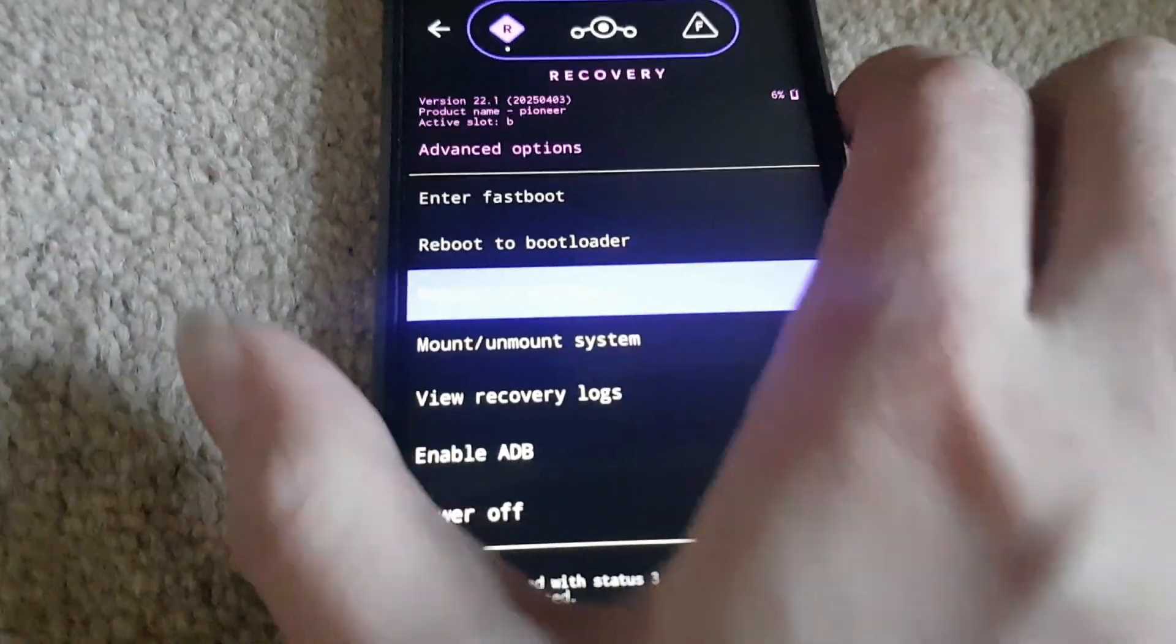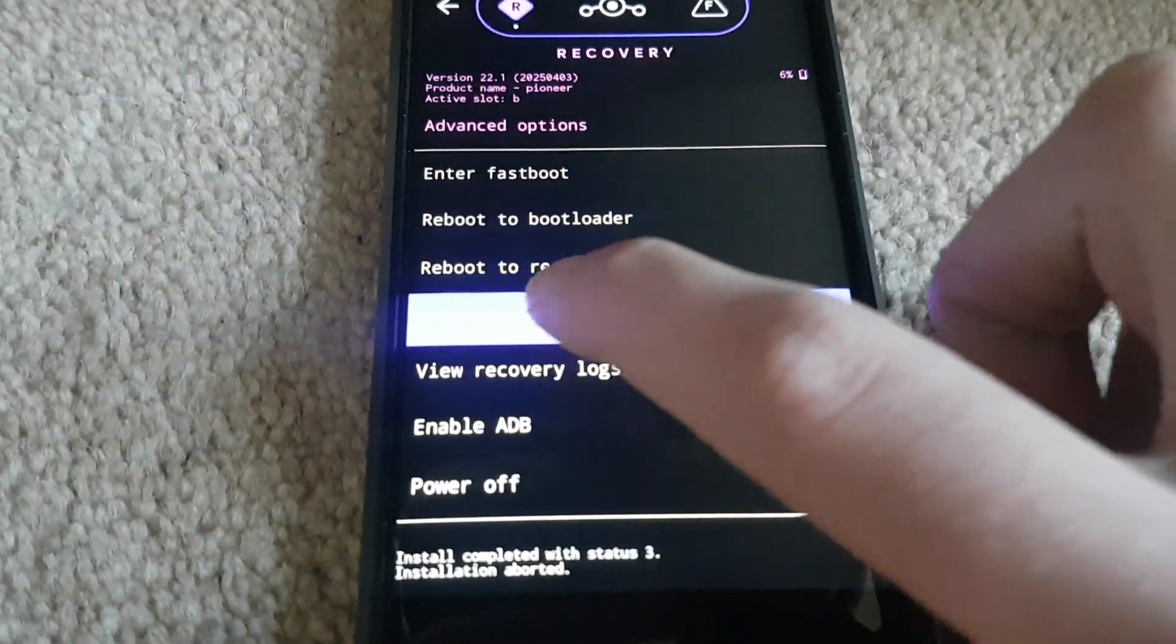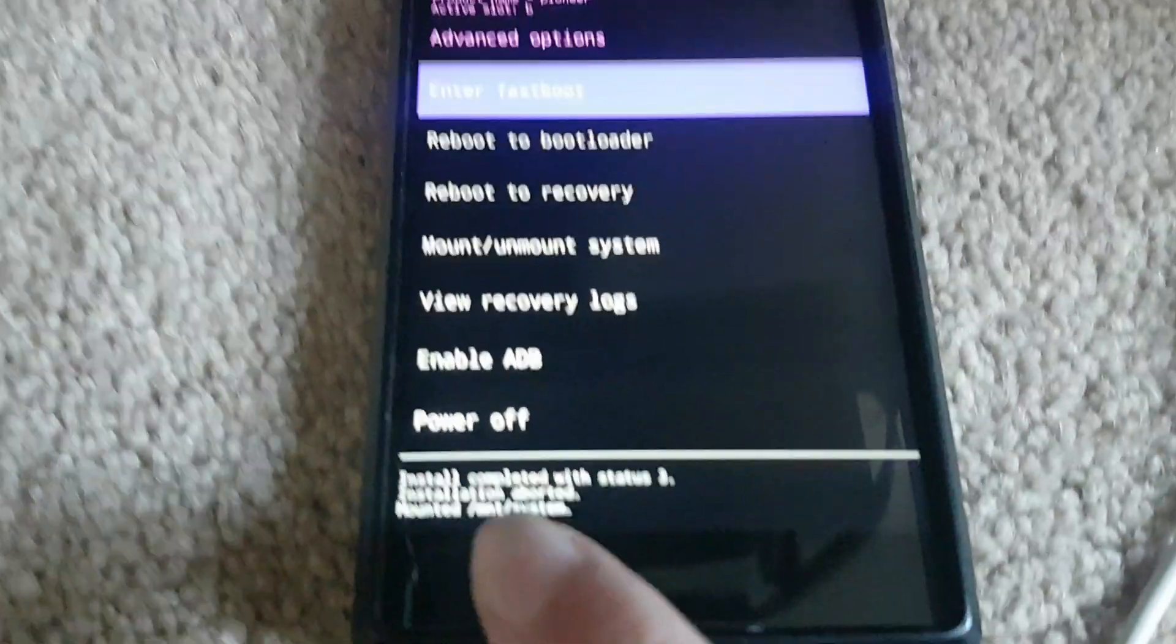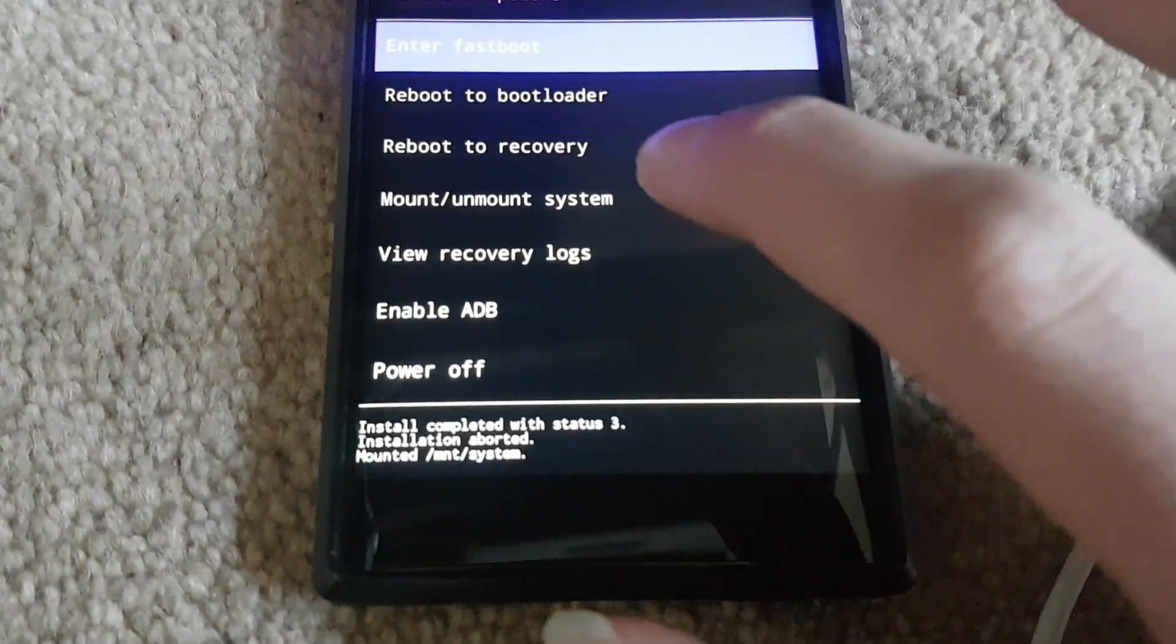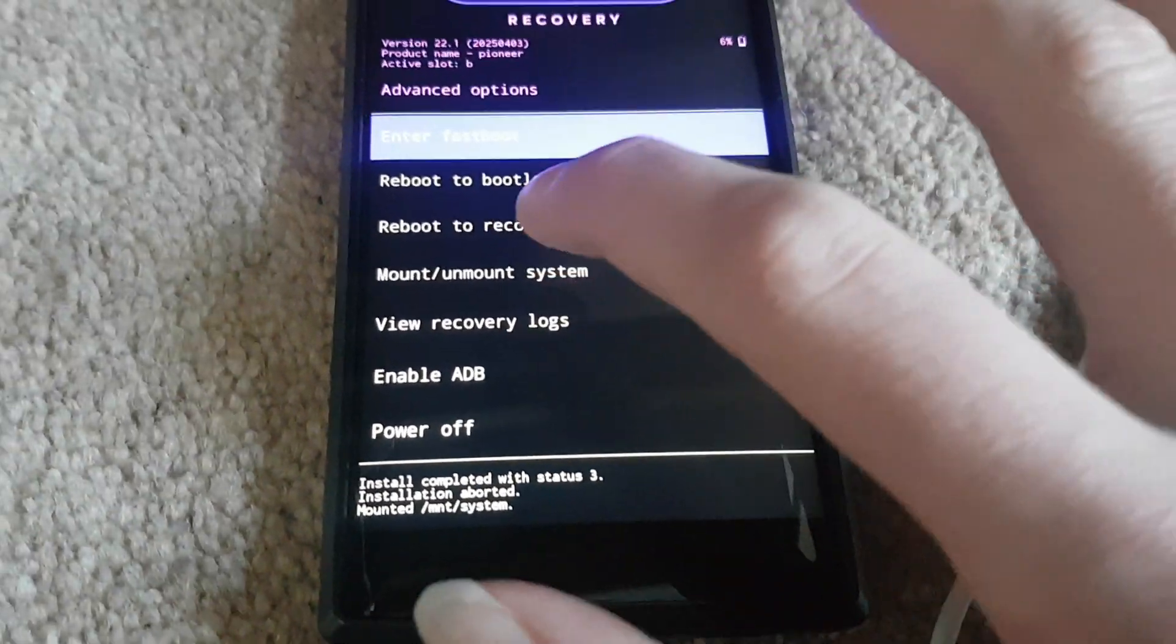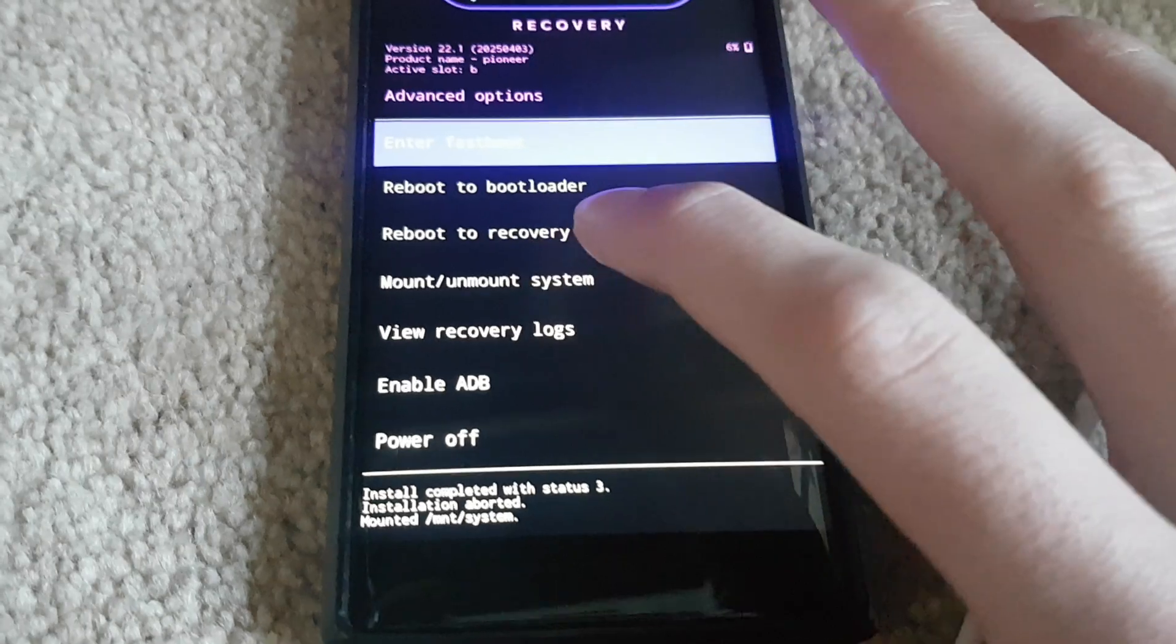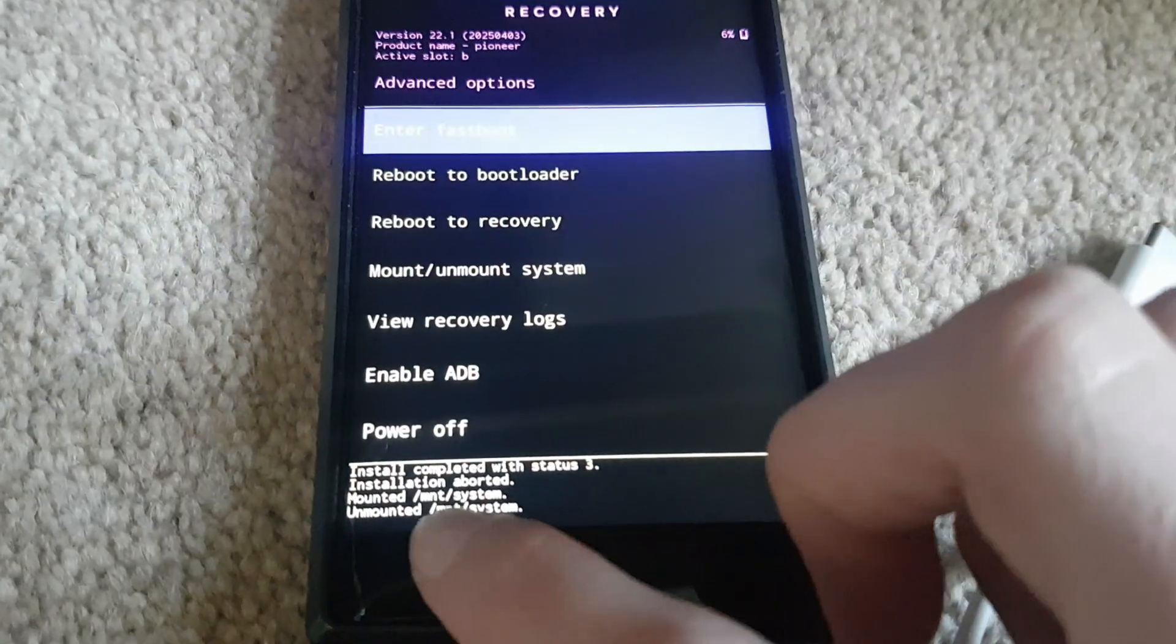Unmount mount system just mounts the system partition. See right here. Mounts it so you can mess around with it through ADB and Android shell. Through ADB. Let's unmount again.